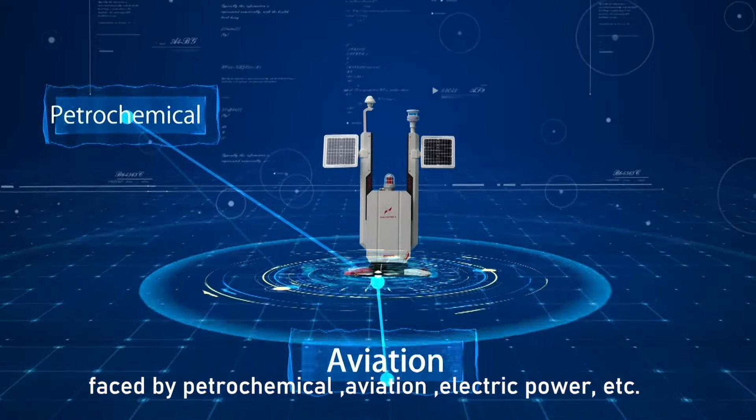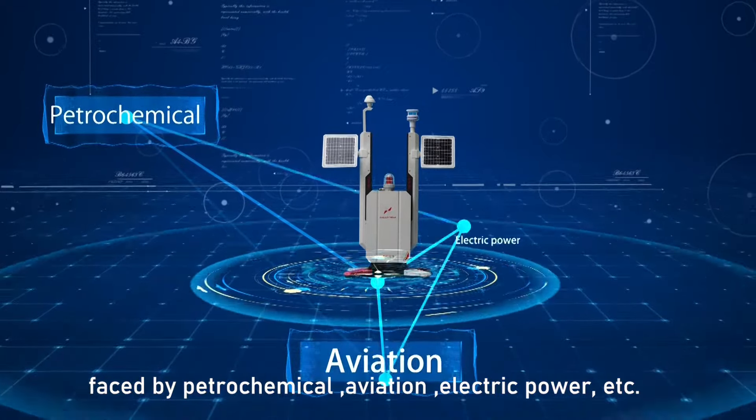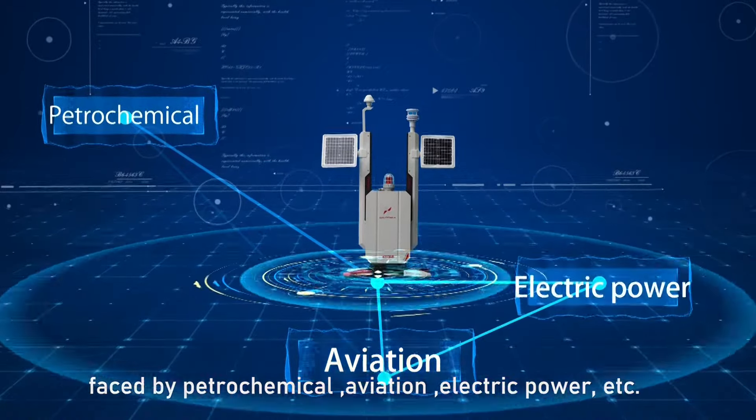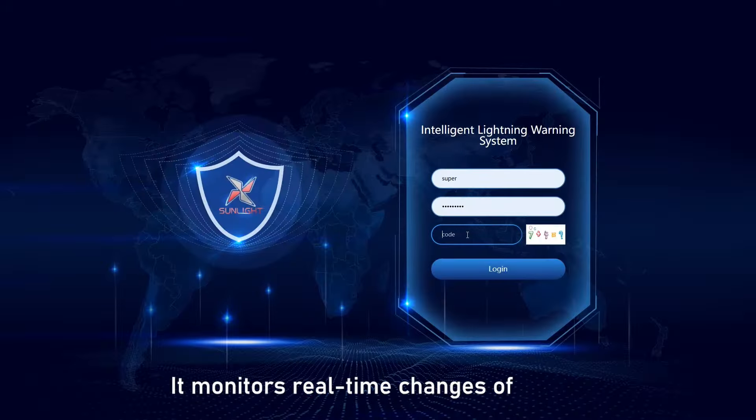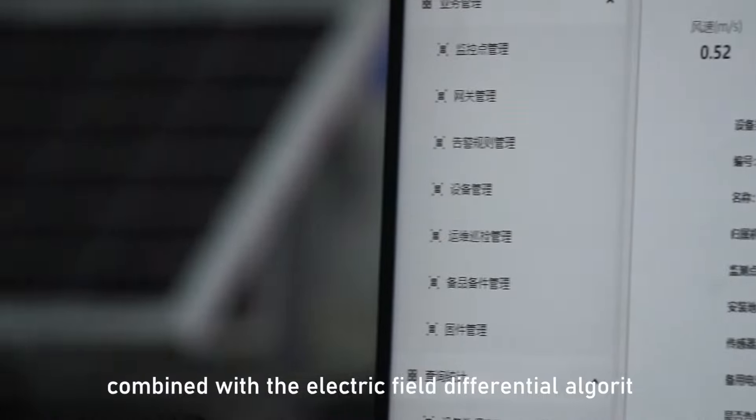Sunlight has been engaged in the grounding lightning protection industry for 20 years. By cooperating with the Chinese Academy of Sciences and well-known universities in China, after years of research and development,